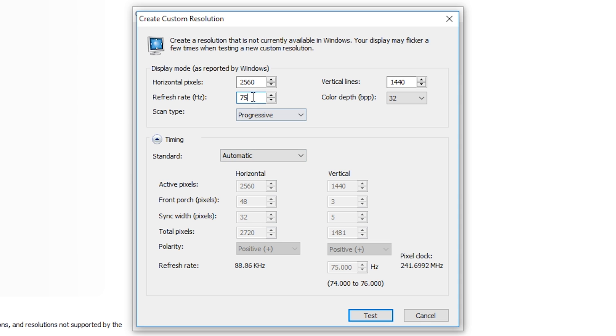So in this case if you get to 75 and you start to see blackness, you start to see screen tearing and stuff, I'd recommend taking it down by 1. And you want to keep repeating the process until you get to the highest refresh rate you can without any issues on your screen.